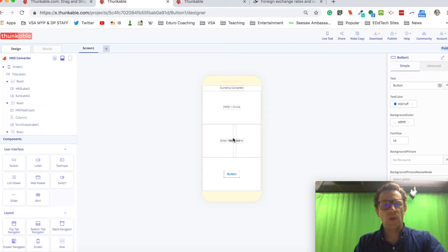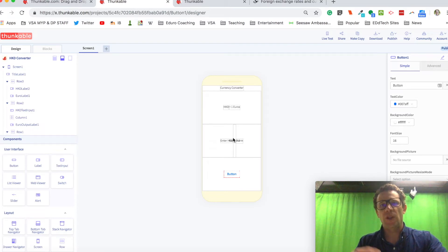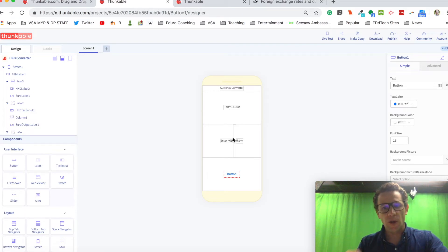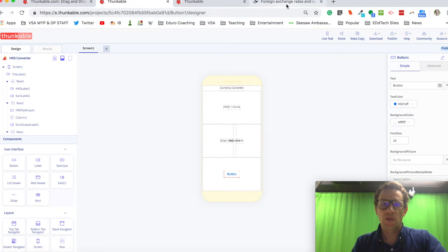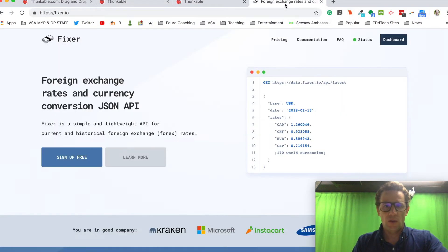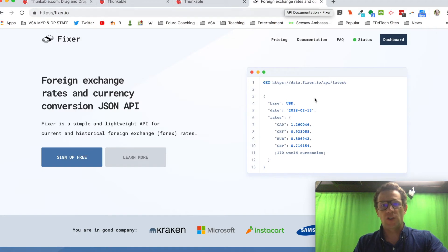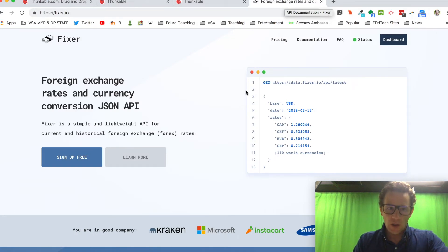Now, one thing that we have to do is we have to be getting information from another website. The website that I'm going to use is foreign exchange rates and currency fixer.